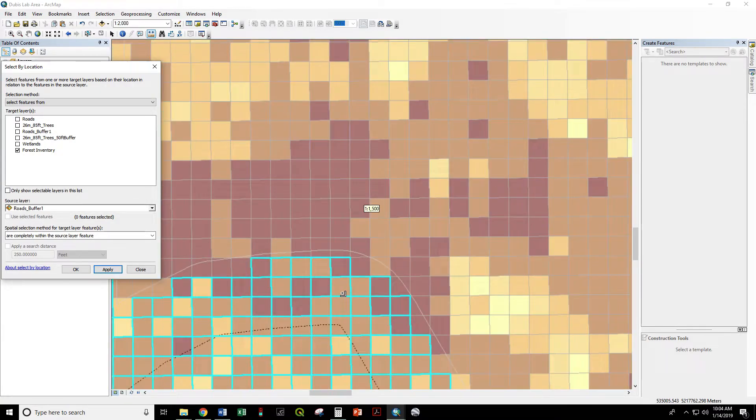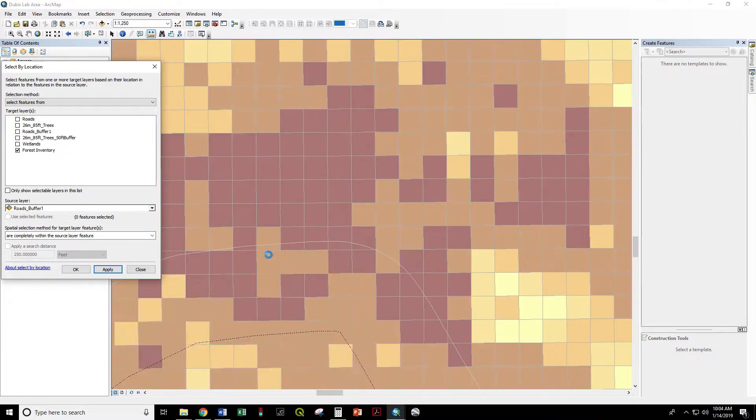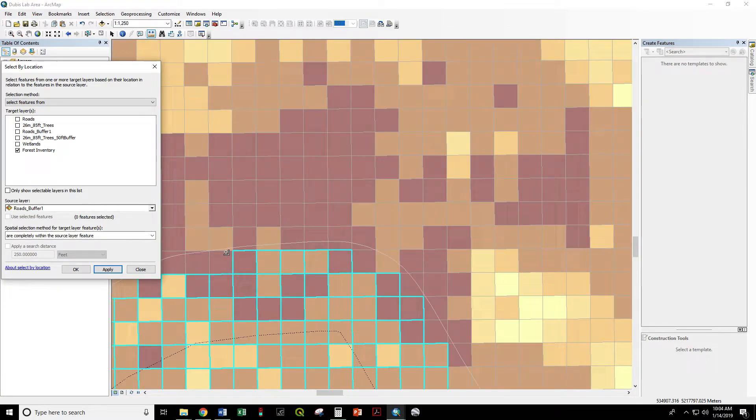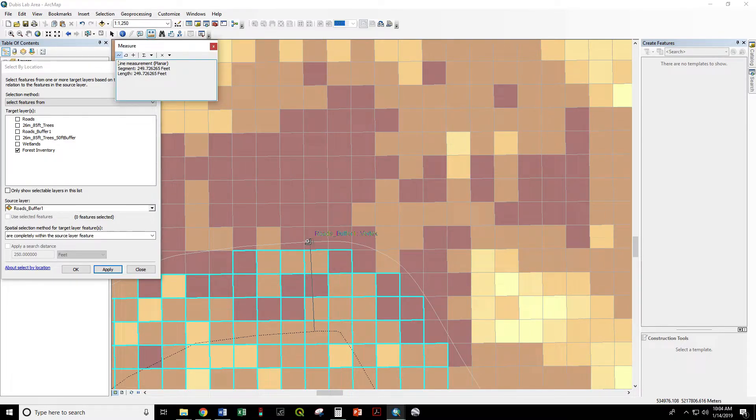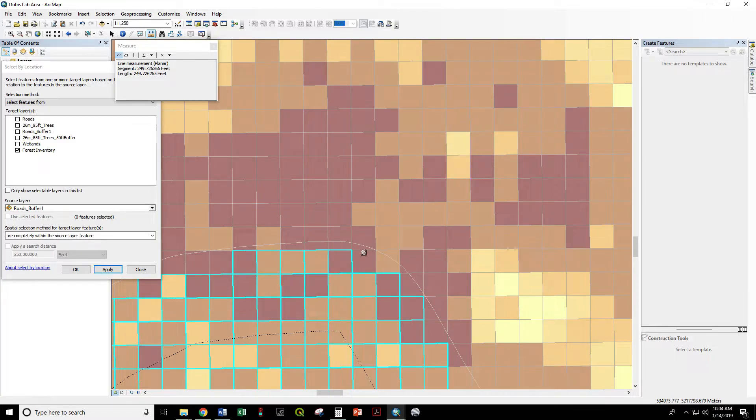And now we can see that we have only cells where there is no part of it outside of this buffer. So this is our 250-foot buffer. These cells are completely within that buffer.